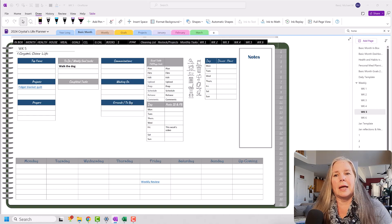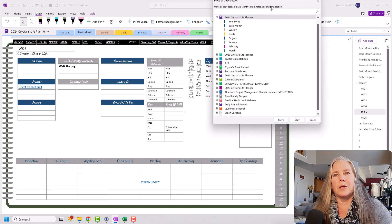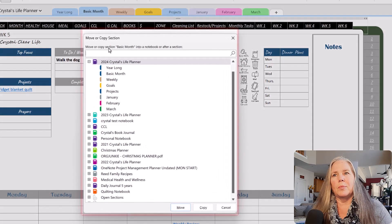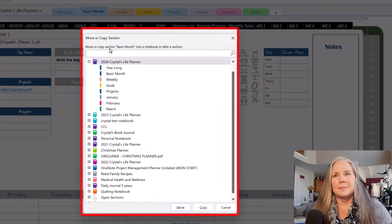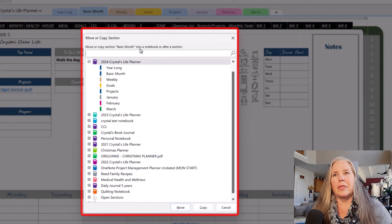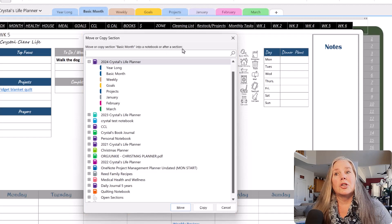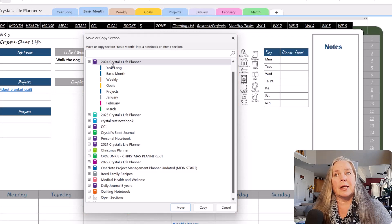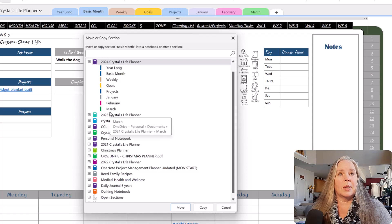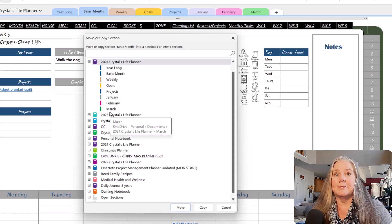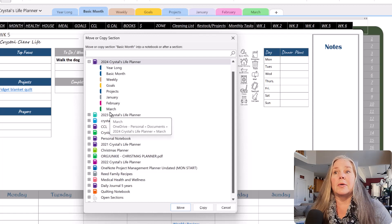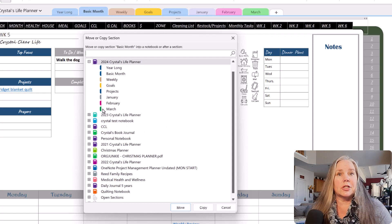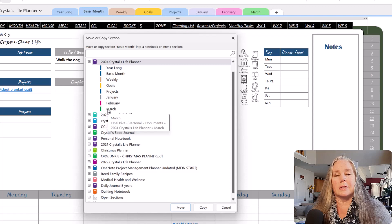I'm going to go down here where it says Copy or Move. And when I do that, I get a box. It says Copy or Move Section Basic Month into a Notebook or after a Section. So what I'm going to do is I want to put that in my 2024 Life Planner, and I want it to go down here below March because I'm going to use that for April. So I don't have to tell it to go down here before March. It's just going to automatically put that at the end.